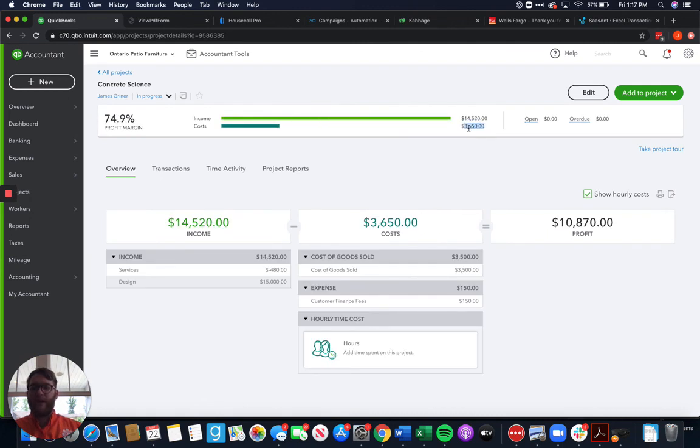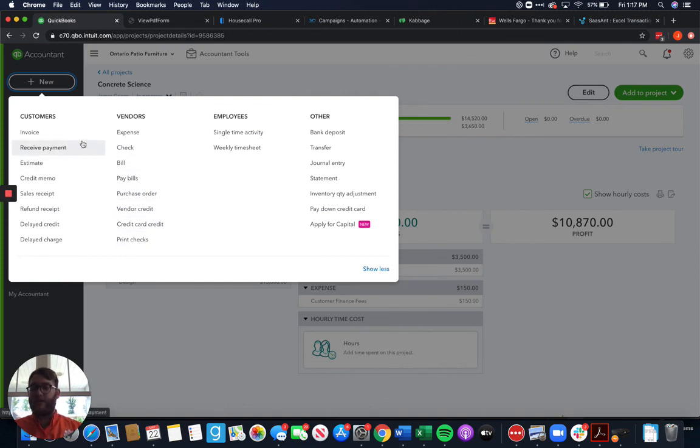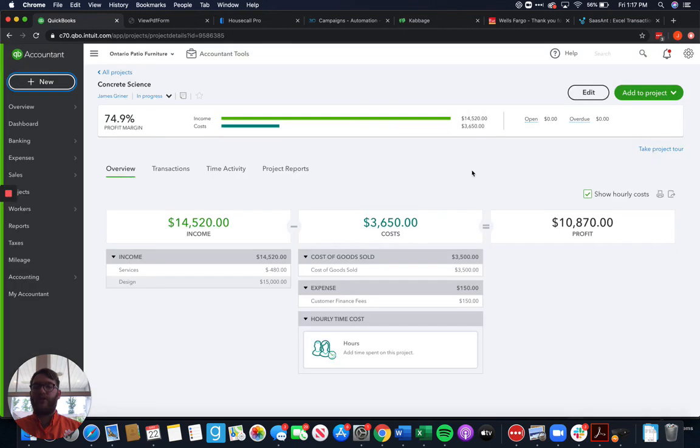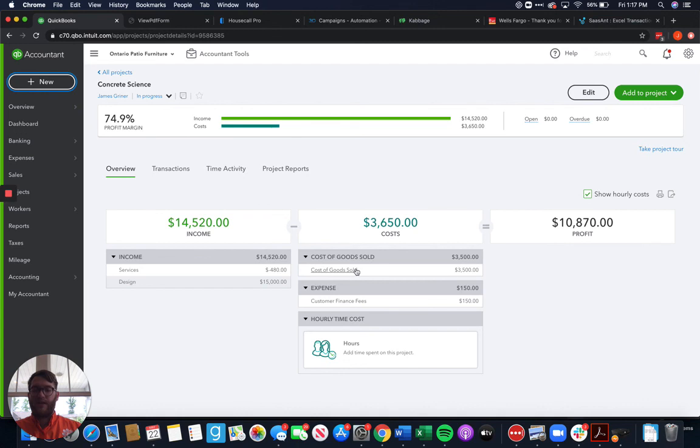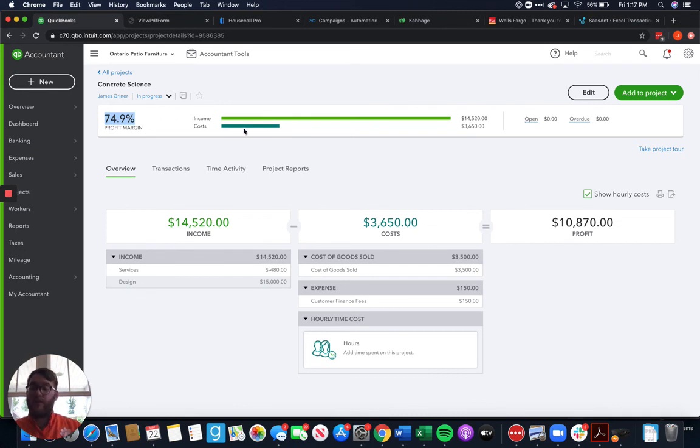So that's going through and adding expenses. Again it's fairly straightforward and fairly easy just like the income. You go through and do everything the same as you normally would. The only difference is you come in and you make sure that you're choosing the project as your customer on every expense. When you do that it's going to give you a breakdown of where your expenses went, here consumer financing fees, cost of goods sold, it'll help you get your profit margin up here.